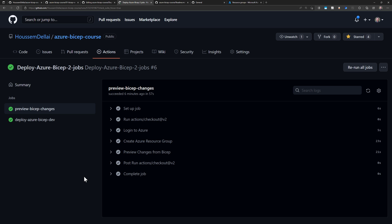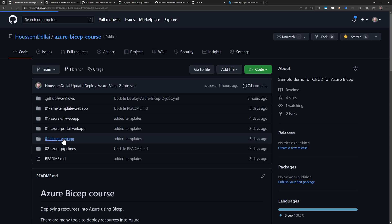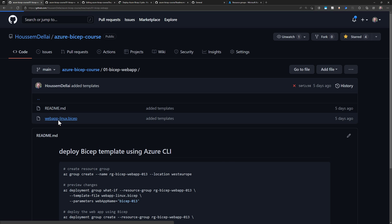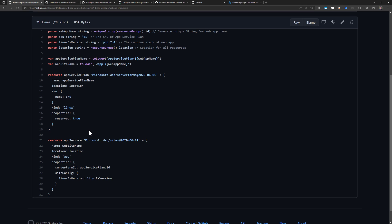All the infrastructure will be written into a BICEP template — the .bicep file shown here. This is a sample for creating a web application and an app service plan using BICEP. It has some parameters and variables used in the configuration, and for each resource we have its name, location, kind, and the properties or configuration for that resource.